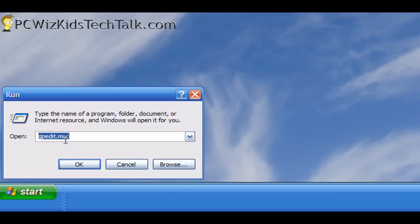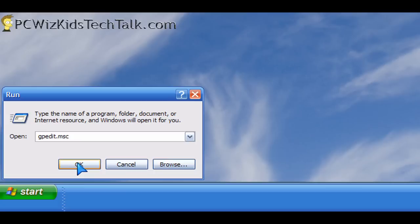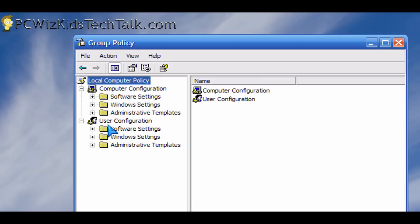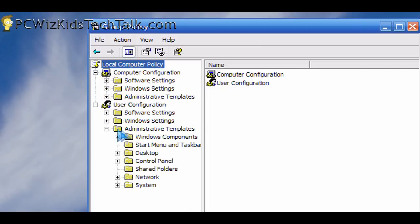In the run command, type in gpedit.msc. Same thing in Windows Vista and in Windows 7.